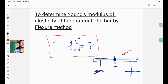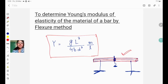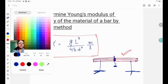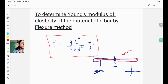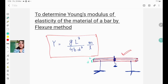Here I have drawn a picture of a rectangular bar which has a breadth and a depth. The breadth is called small b and the depth is called small d. The breadth of the bar can be determined by using slide calipers and the depth of the bar should be determined by using a screw gauge.